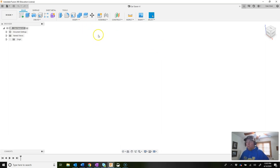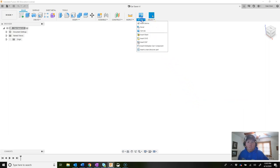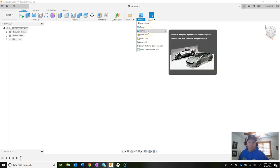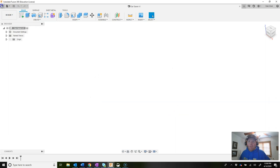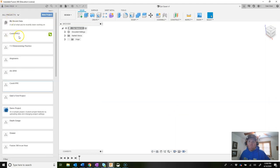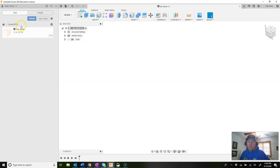Now we need to bring in our picture. Let's expand the data panel again and double click into your COVID-PPE folder. Notice the file we're working on is in there. We want to upload the reference picture that was shared. Click upload, then select files — it should be in your downloads, look for 'ear saver image' — and click open, then upload. That picture is now uploading right into your Fusion 360 folder.